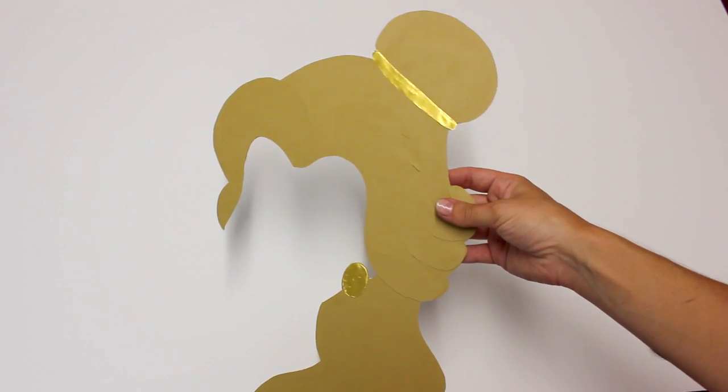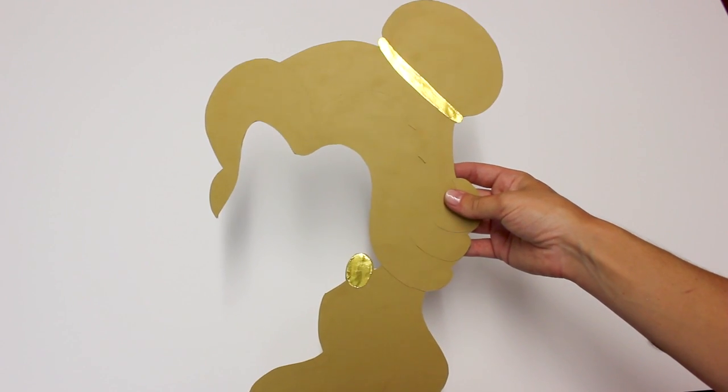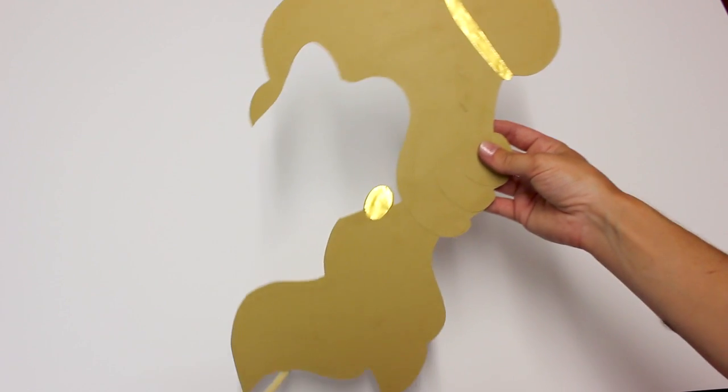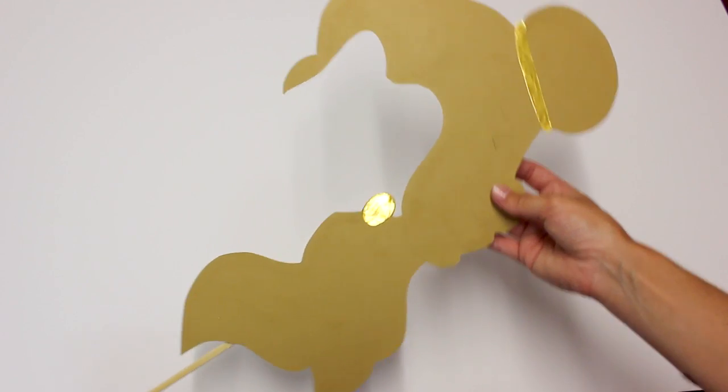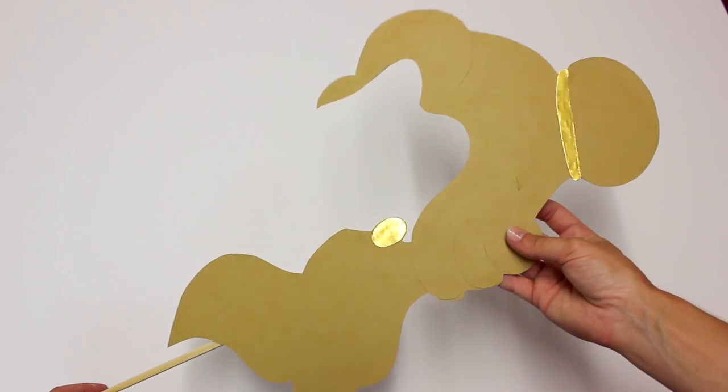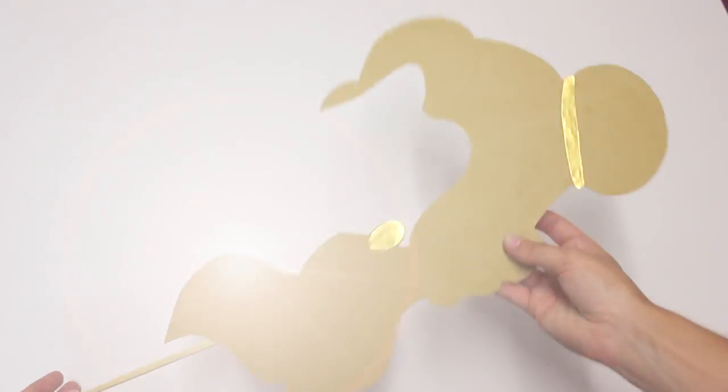I think this is a great DIY for parties, you can take super fun pictures with this. I hope you enjoyed this video and I'll see you guys next week. Bye!